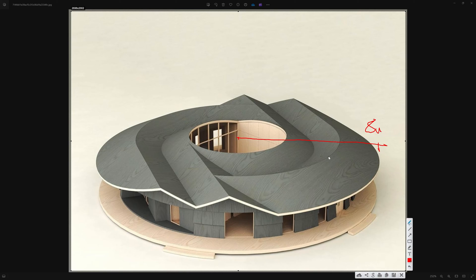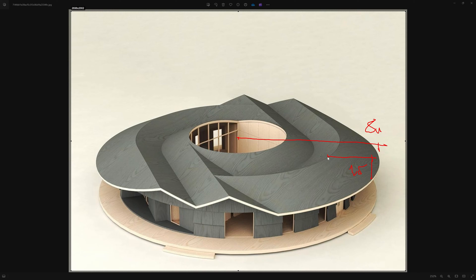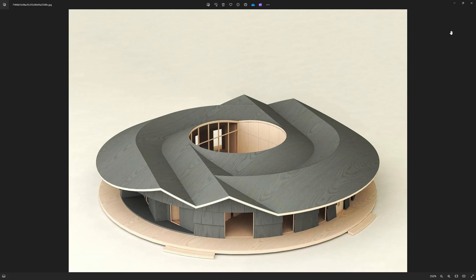And then we have this part here, and I'll assume that this part is one and a half meters. And then we have it three times. So I'm going to create this in Revit.